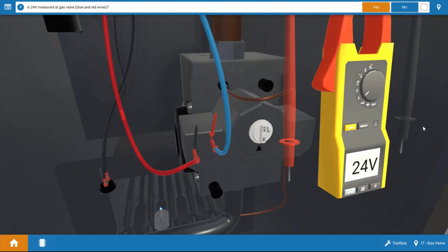And again, this verifies that all our safety switches are closed, and the gas valve is in fact receiving 24 volts. So we're going to click yes up here.